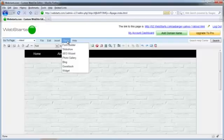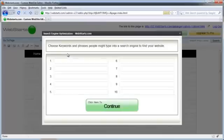First, click on the Tools link while in the Editor, then click on SEO Wizard.